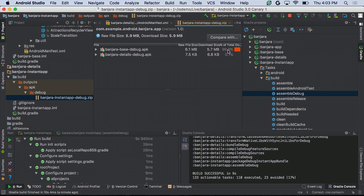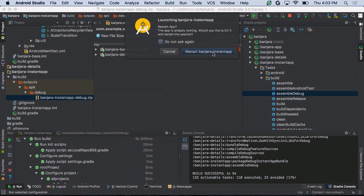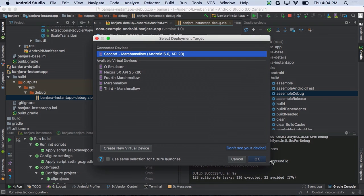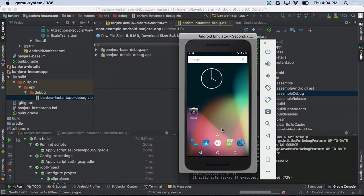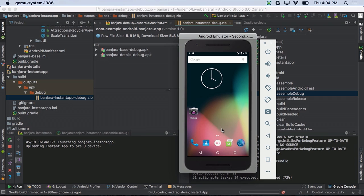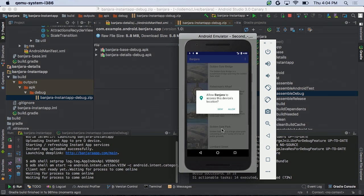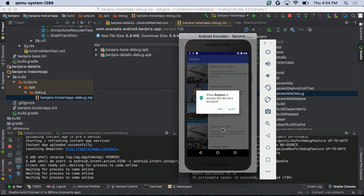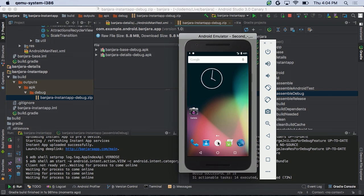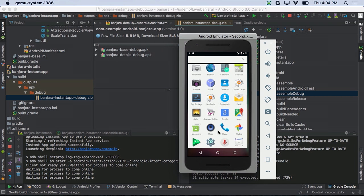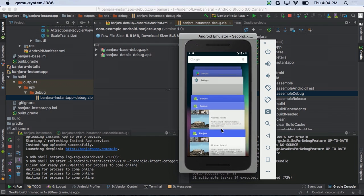Let's use our Instant App run configuration to run this. My app with two feature APKs is now running. Bringing up an attraction — these details were loaded from a different APK. In the launcher we don't have the Banjara app installed because we're running it as an Instant App, but if we head over to Recents we can see our Banjara app running.